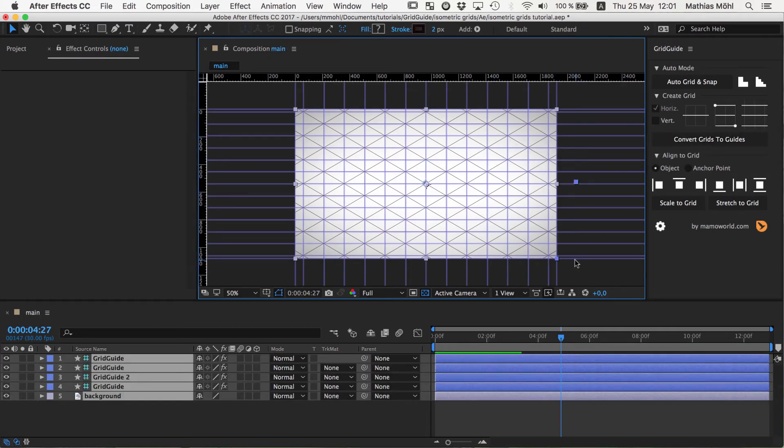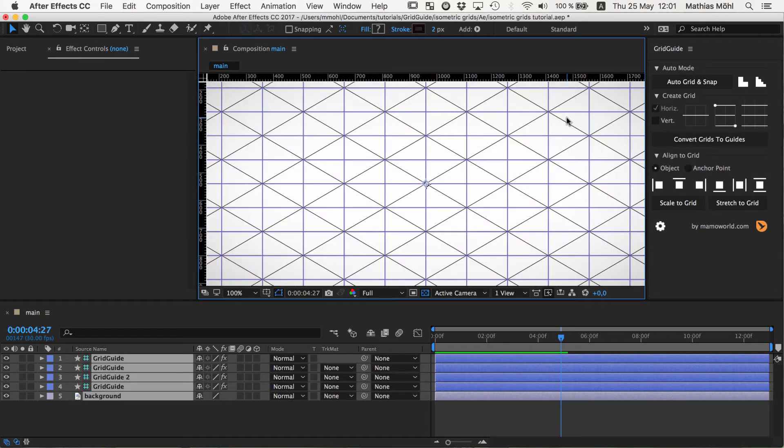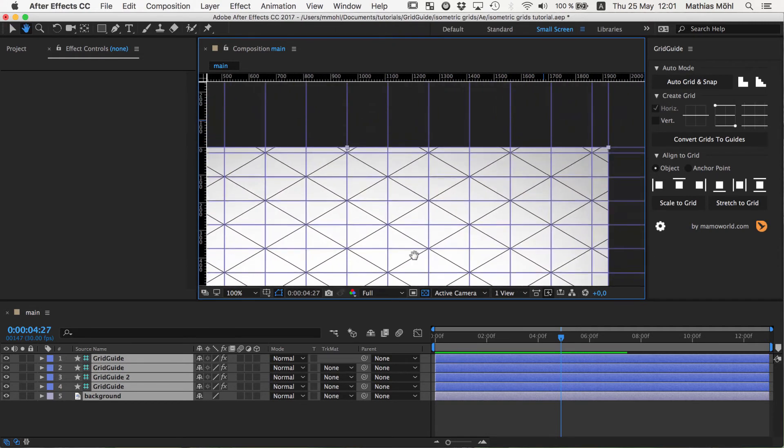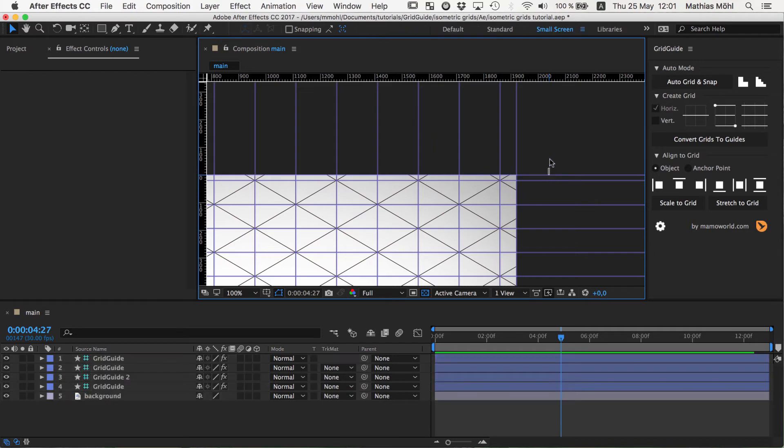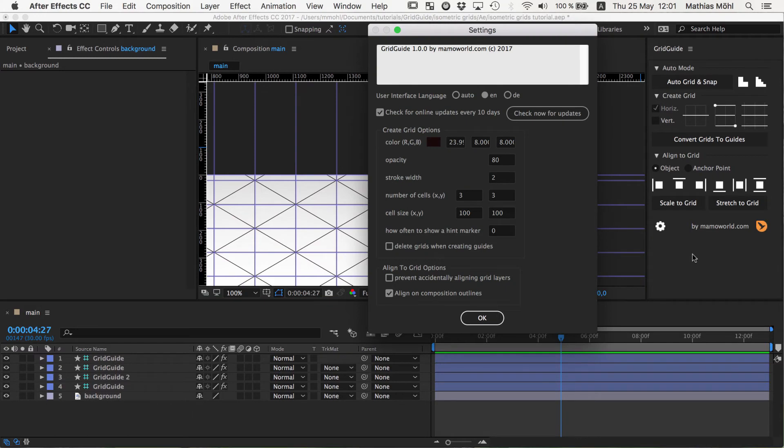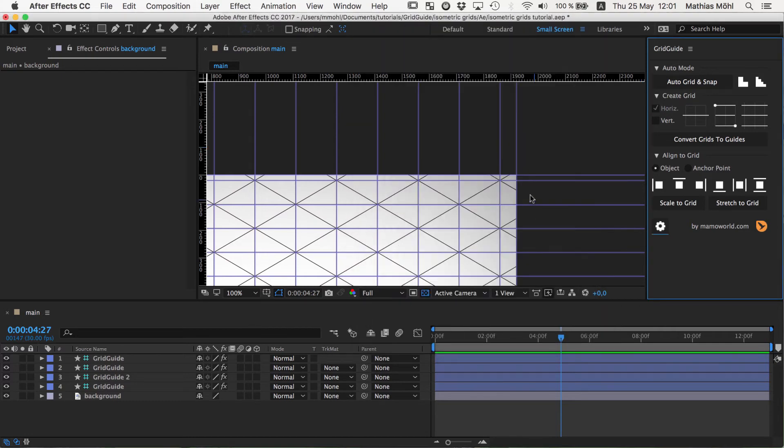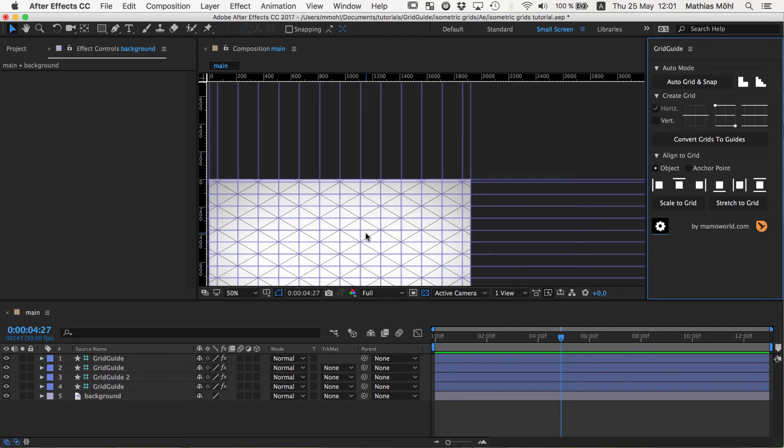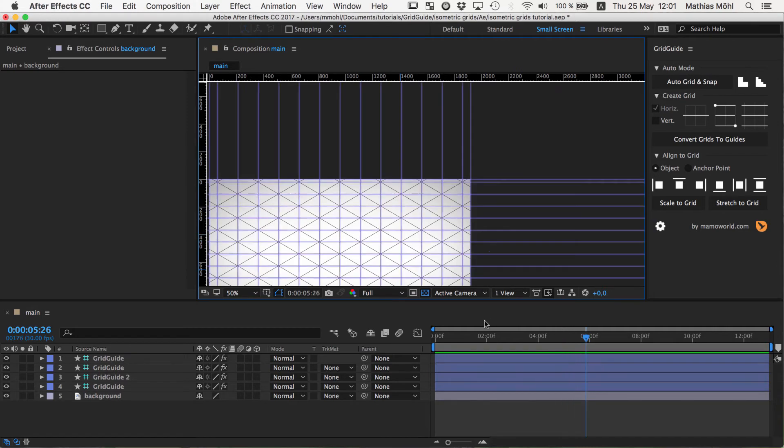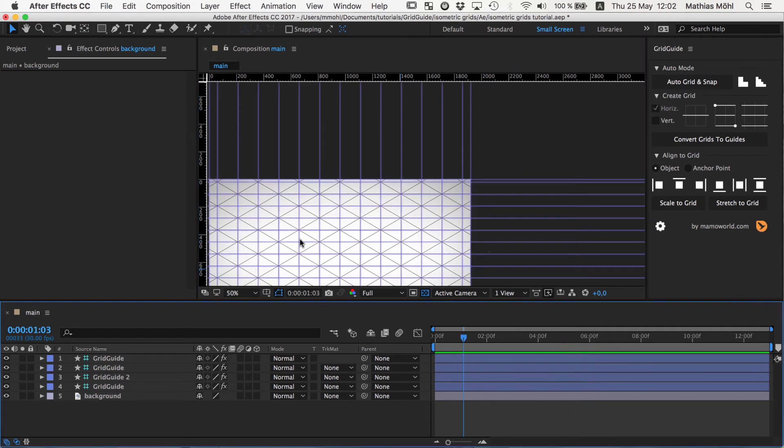We just say convert grids to guides. This might take a while and After Effects needs to launch Photoshop in the background to do this. Because this is actually a pretty clever and tricky hack that allows us to create those guides here. You can also see that in addition to these guidelines it created for the grid, it also created guidelines at the outlines of the composition. So if you don't like this you can disable this behavior in the settings of gridguide where you can see align on composition outlines. If you disable this checkbox you won't get those snappable guides at the composition outlines. I actually find it pretty useful usually so I keep them in place.